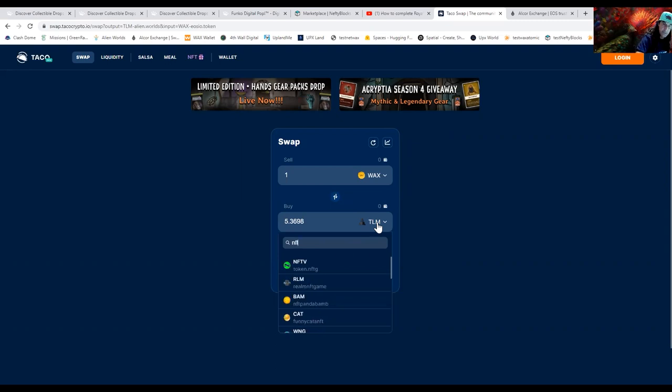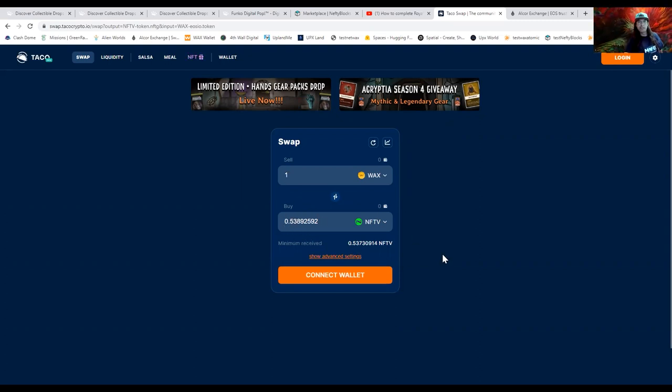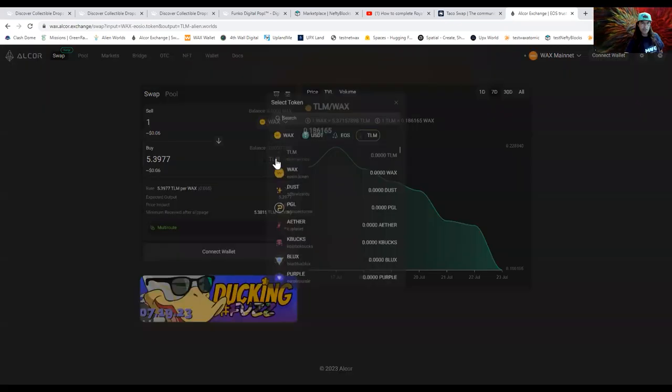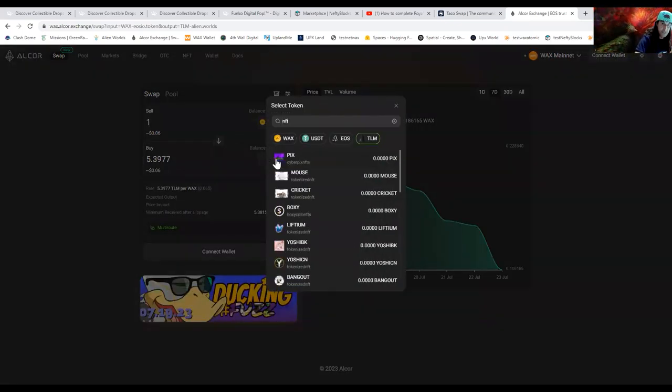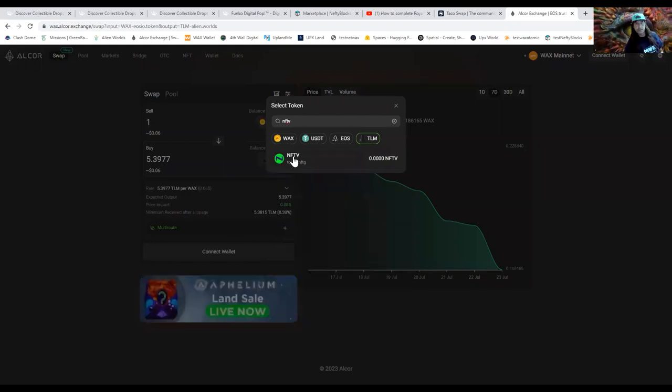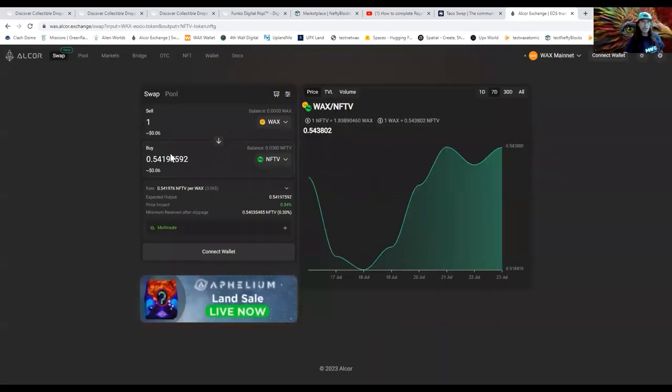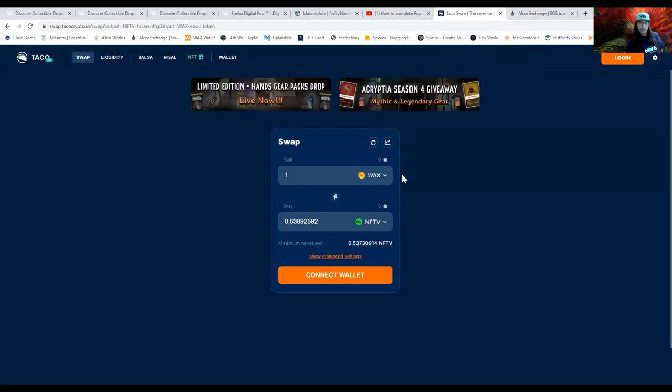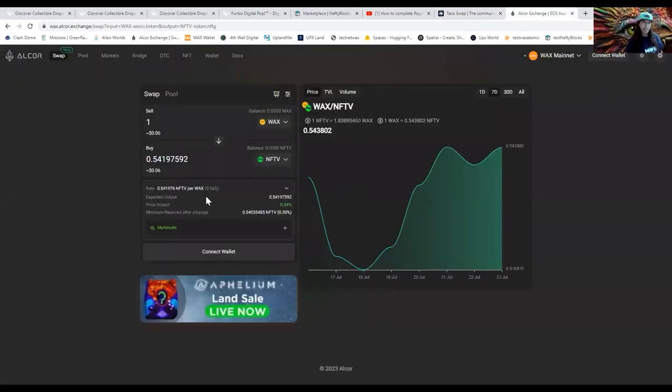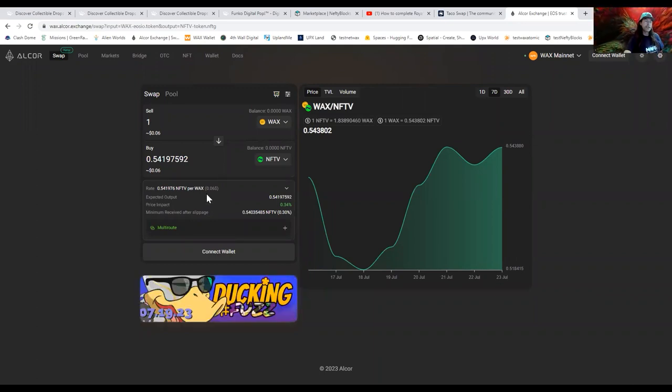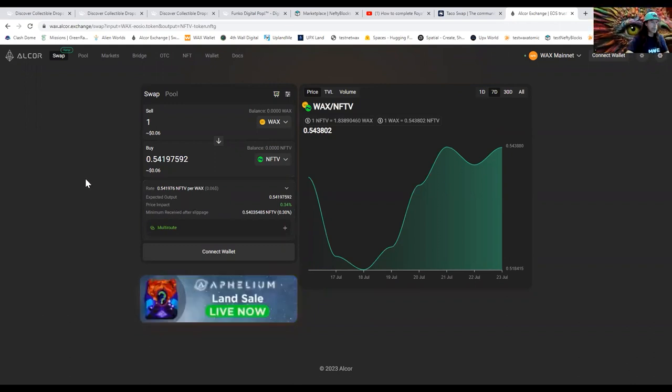Alright, so for one WAX I'm getting a little over half of one of these on Taco. Let's check out Alcor. Let's switch this to NFTV. There it is. We are getting 0.54, so Alcor is actually giving us more. Now this seems to fluctuate because I have seen Taco getting more, so this isn't smack talk on either. This is just today, so I'm sure it fluctuates.